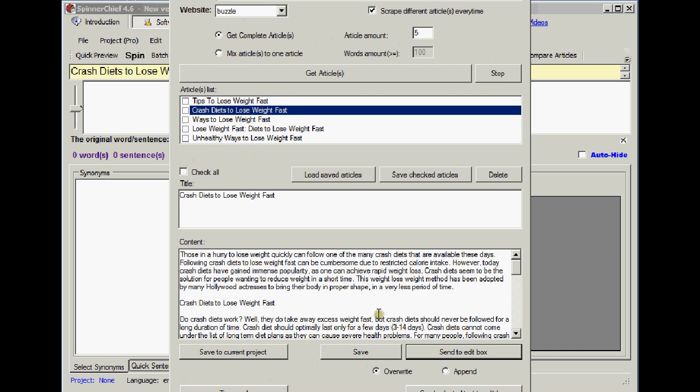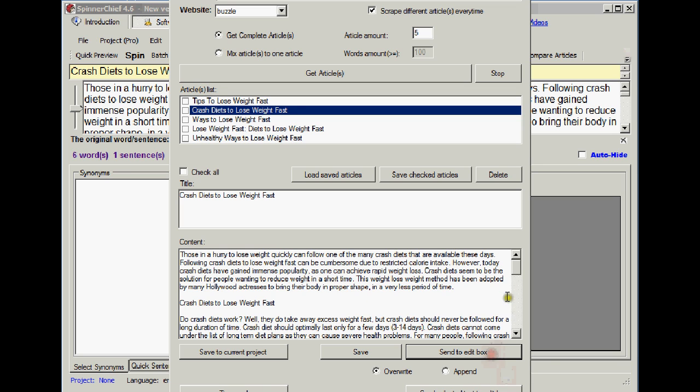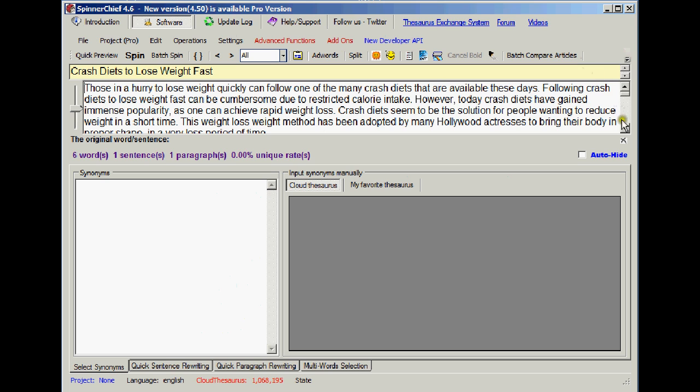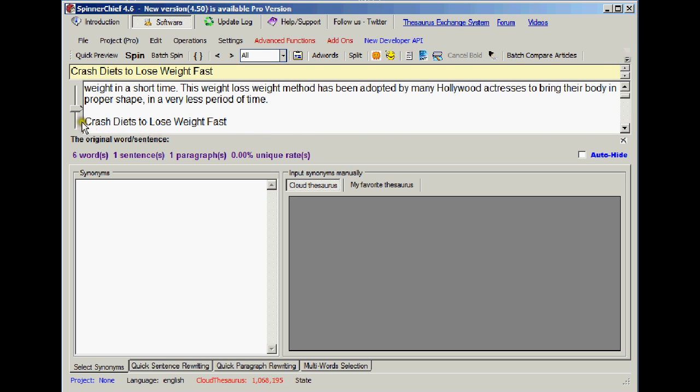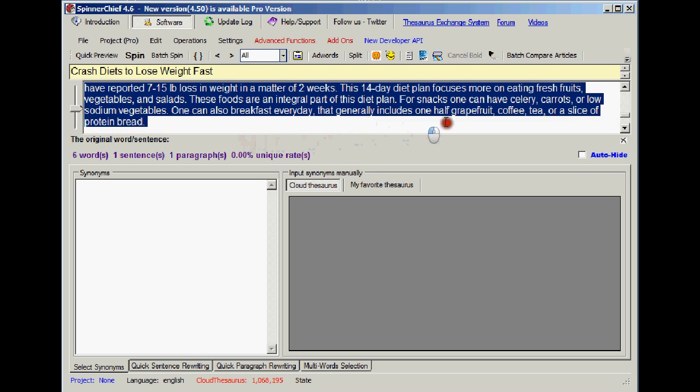The problem is this: I've scraped some articles here and I've chosen this one, crash diets to lose weight fast. It's a bog standard article, I could have chosen any one. I'm going to send it to the edit box. And just for the purposes of this demonstration, I'm going to just use the first paragraph, so I'll cut all the rest off there.